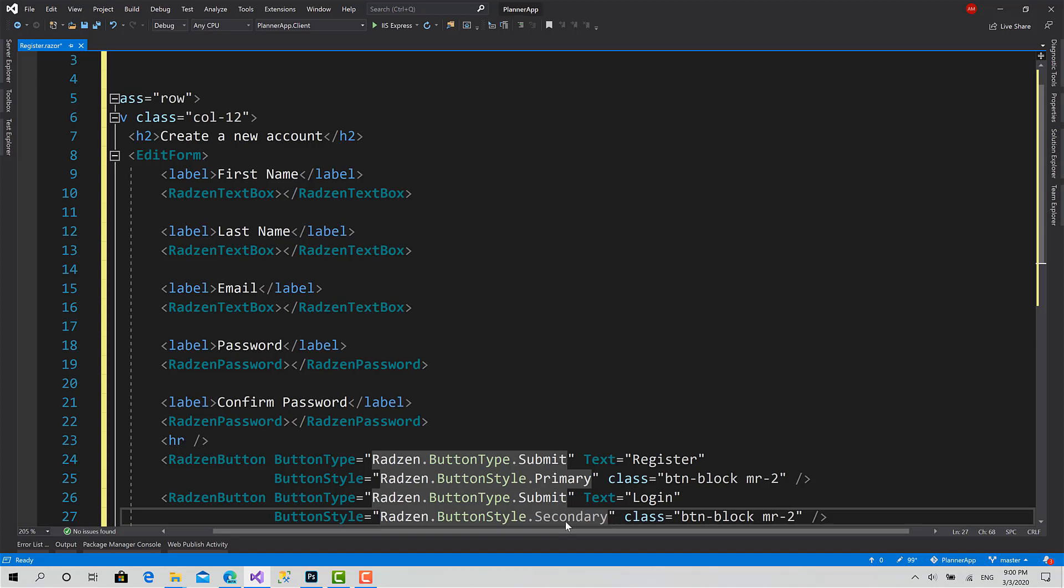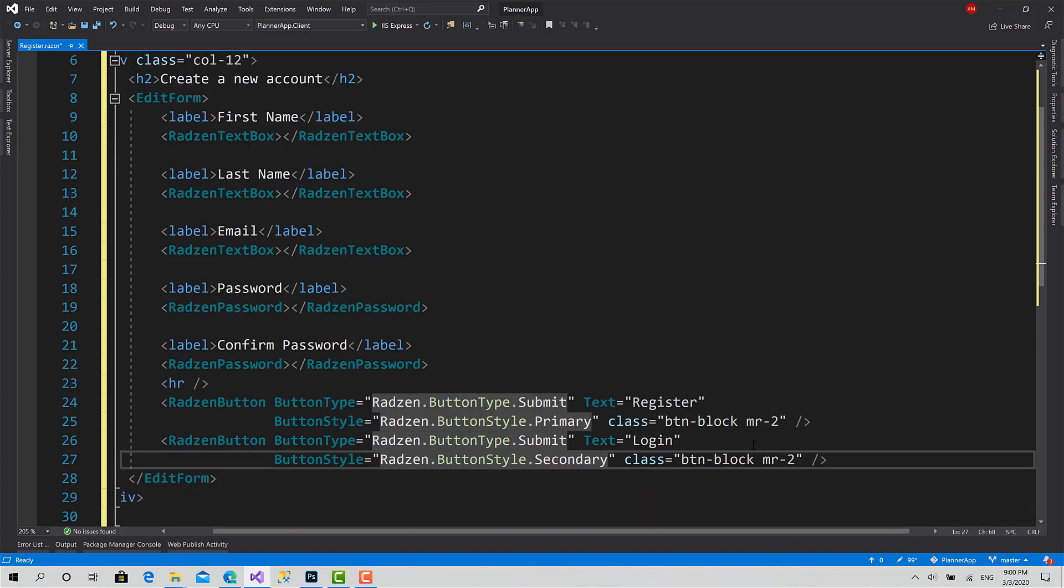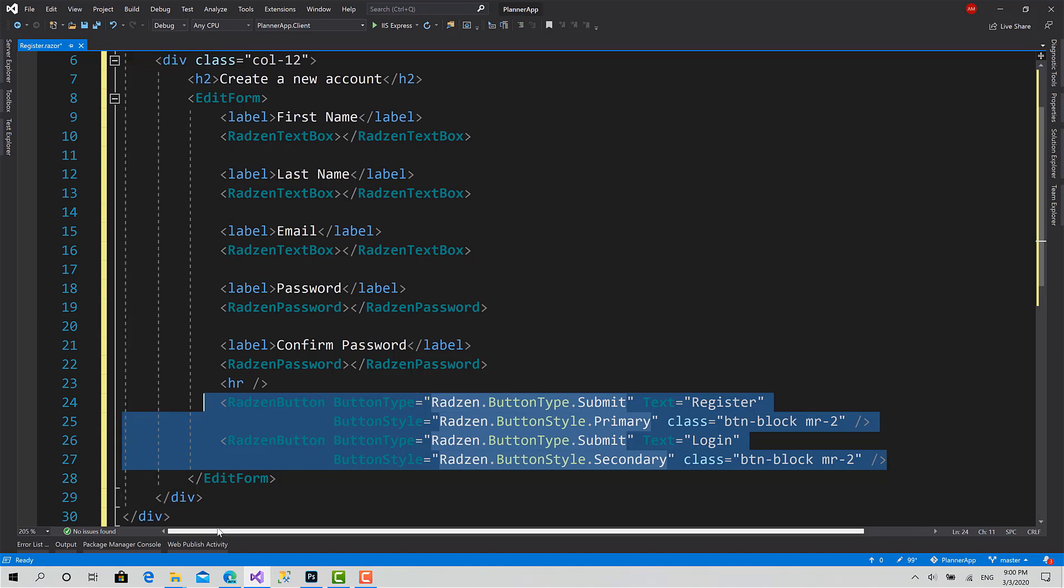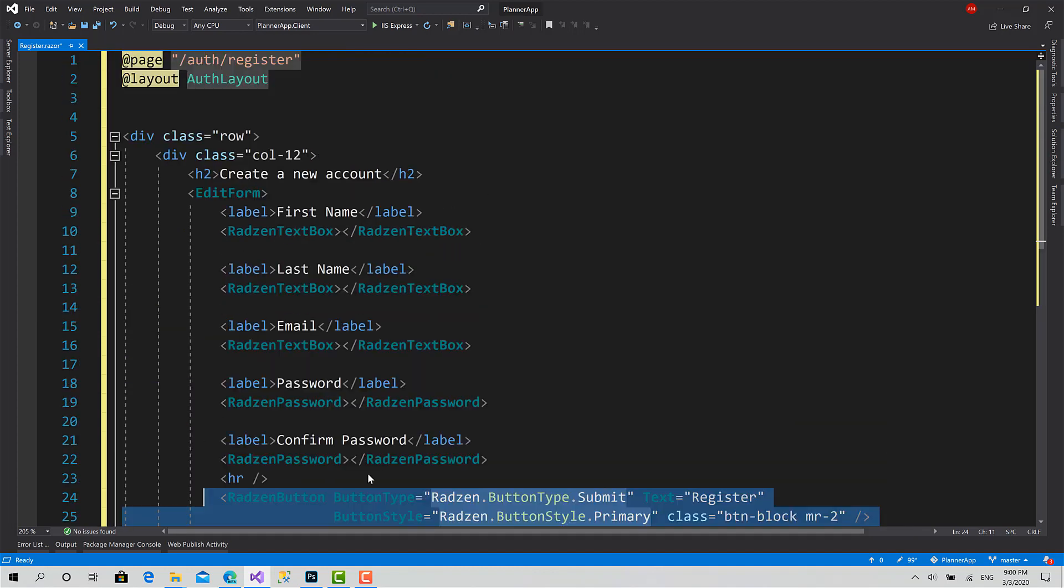Let the style be the secondary button and have the same attributes. Okay.